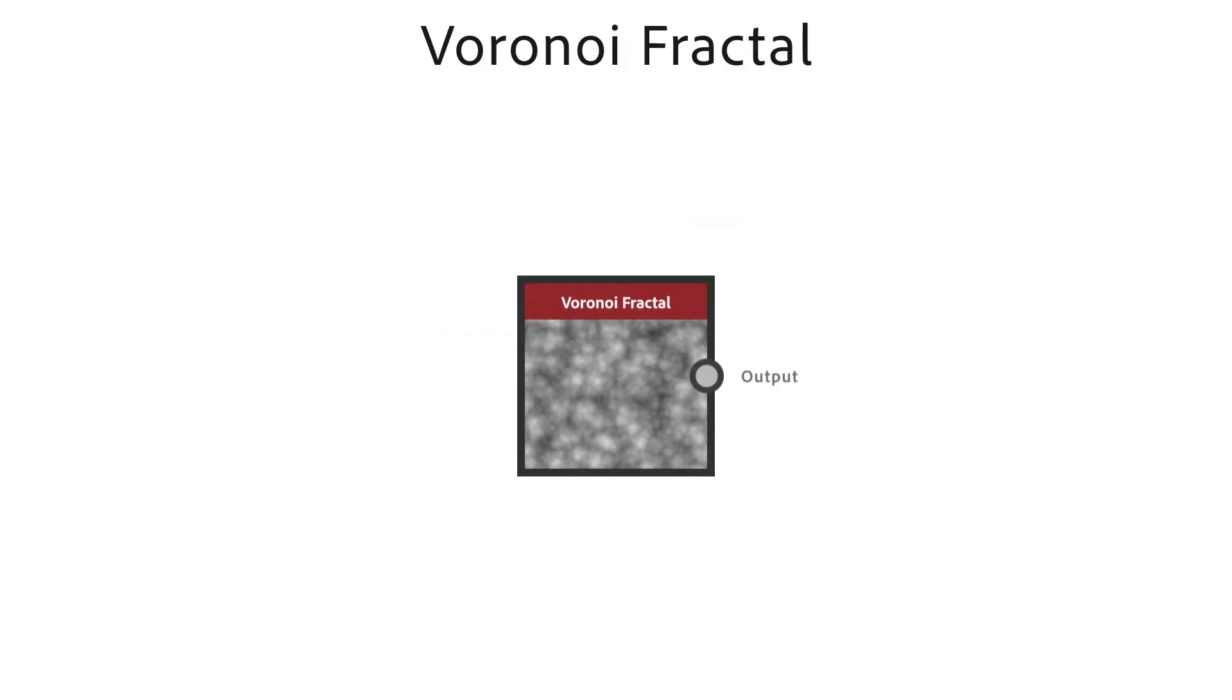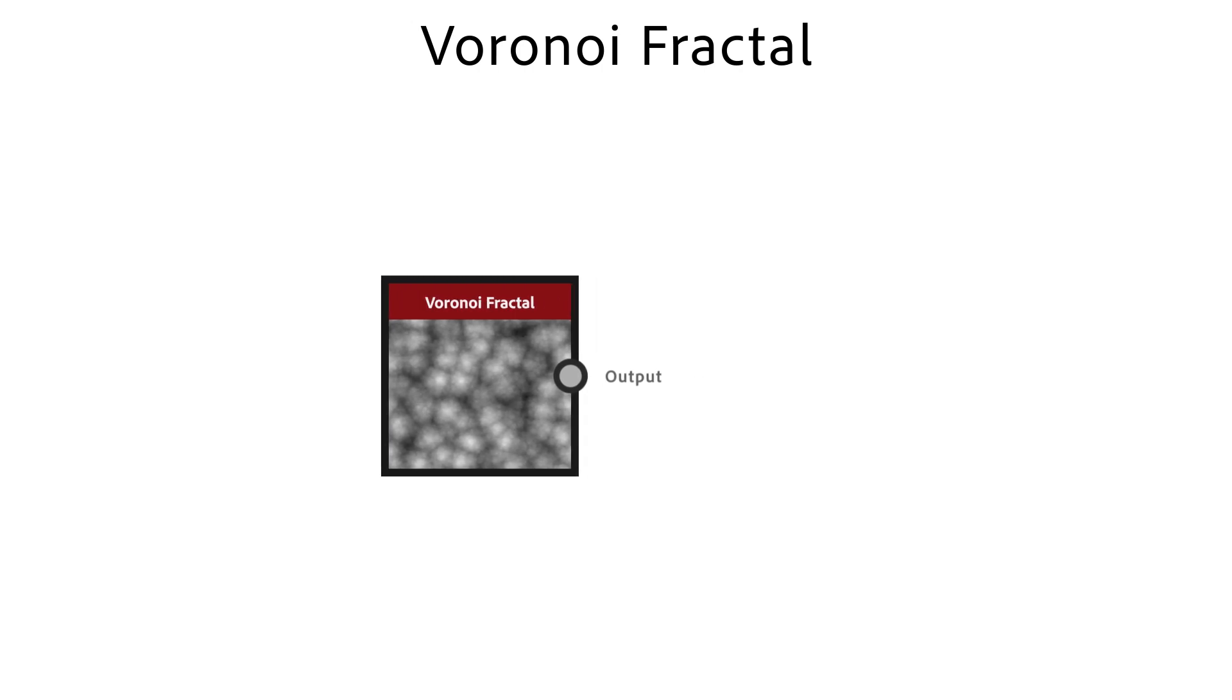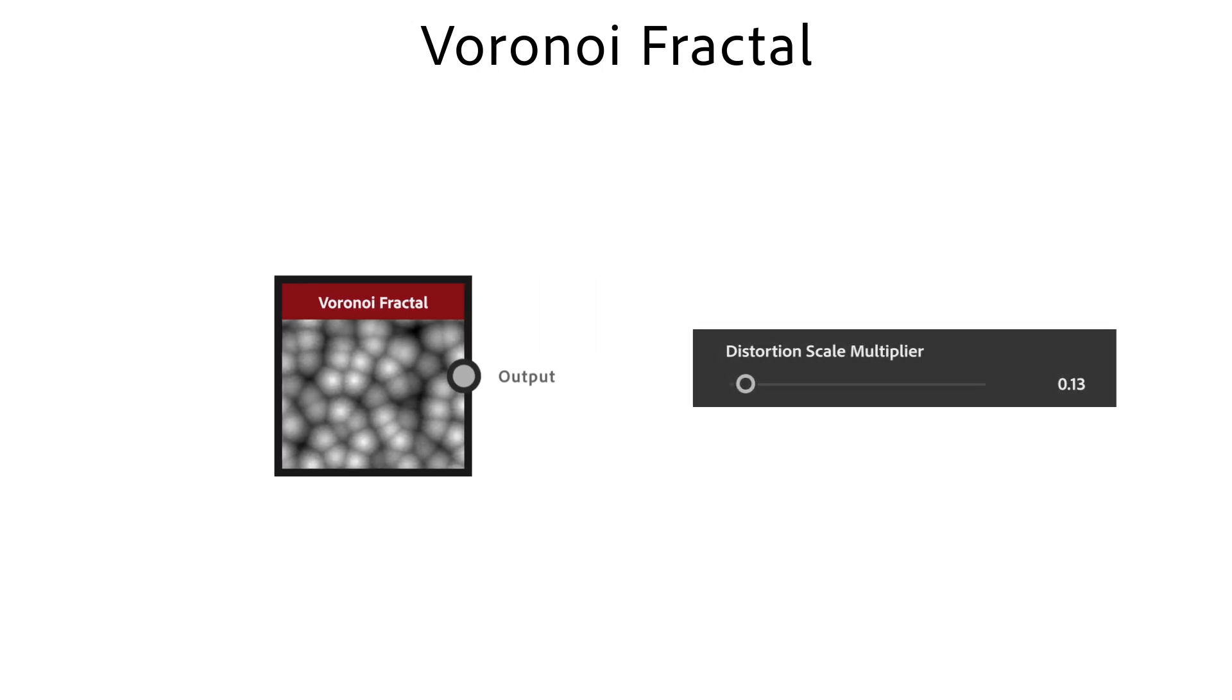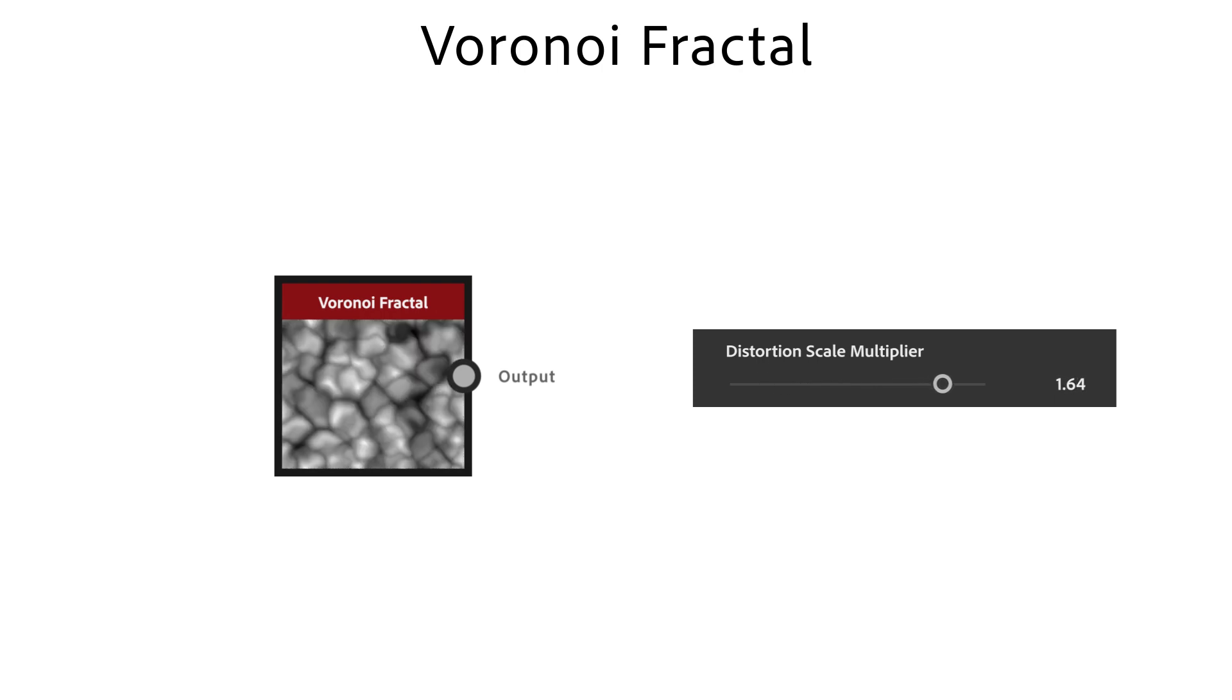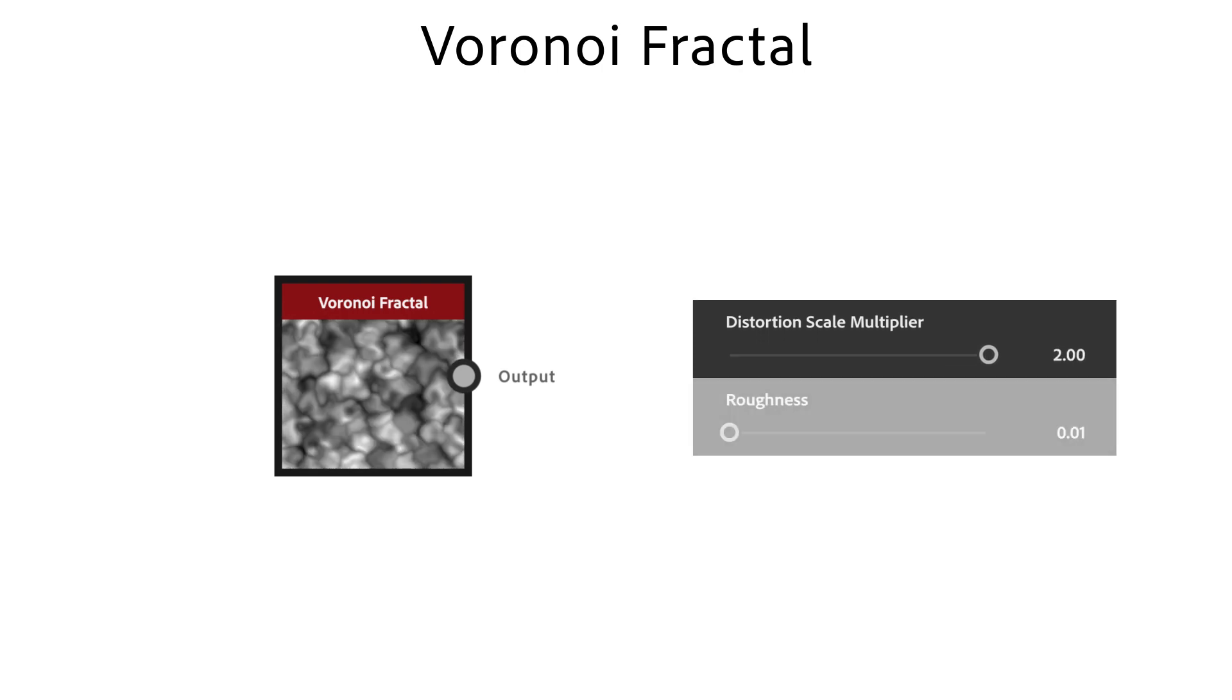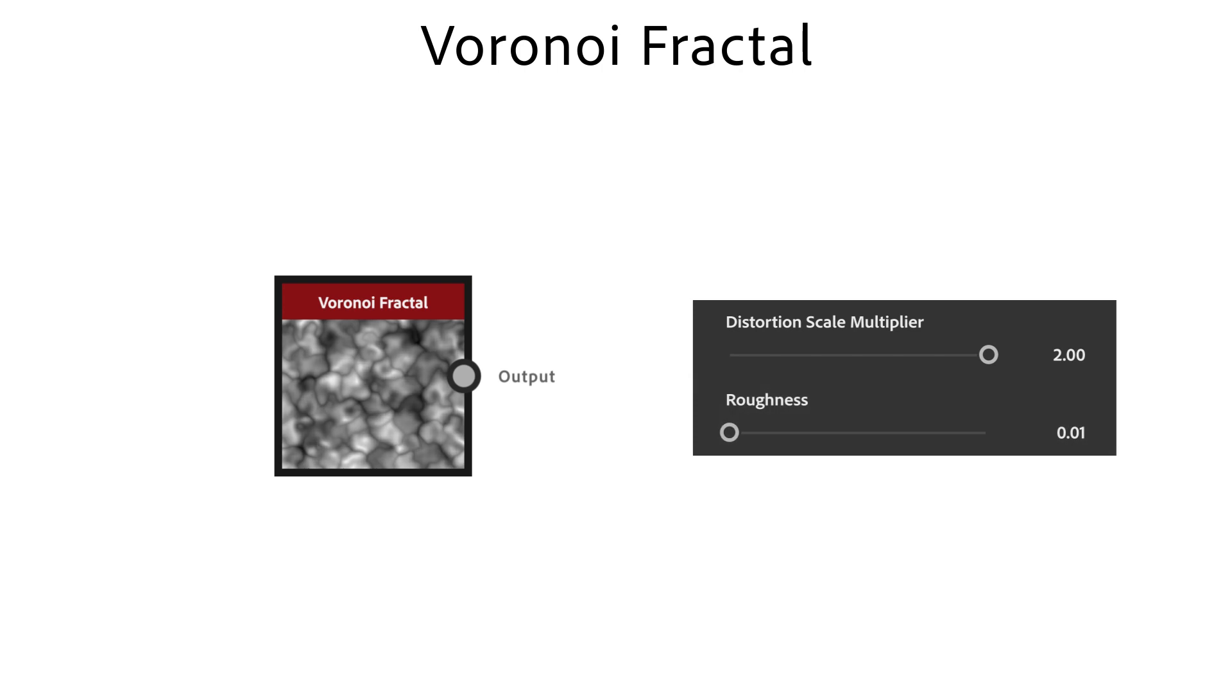The Voronoi fractal node generates a fractal 3D Voronoi noise which is mapped to a 2D image. It has a lot more detail variation than the regular Voronoi. Distortion Scale Multiplier defines the scale of the deforming pattern which is used for the warp effect. Roughness controls the balance between high and low details in the fractal pattern.